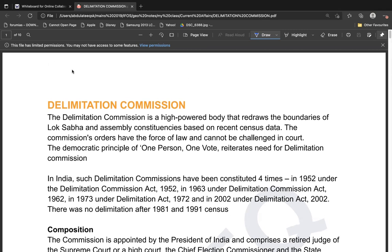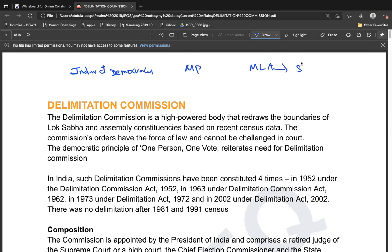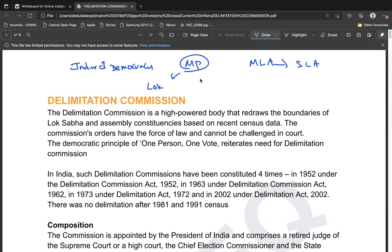We follow indirect democracy, which means we send MPs and MLAs to represent our people. MLAs represent the state legislative assemblies and MPs represent the Lok Sabha in parliament. Each MLA or MP is assigned to represent a certain number of people in their constituency.